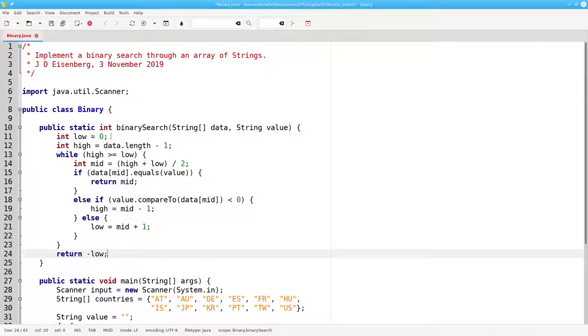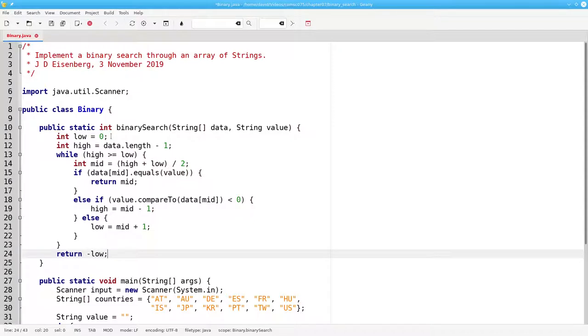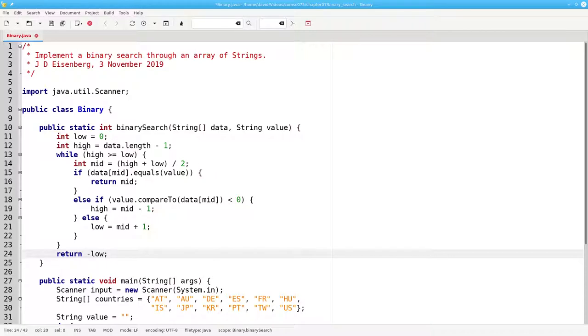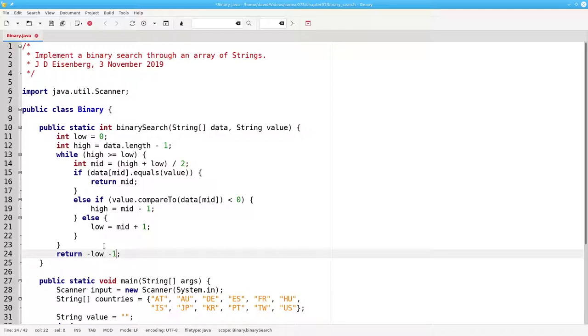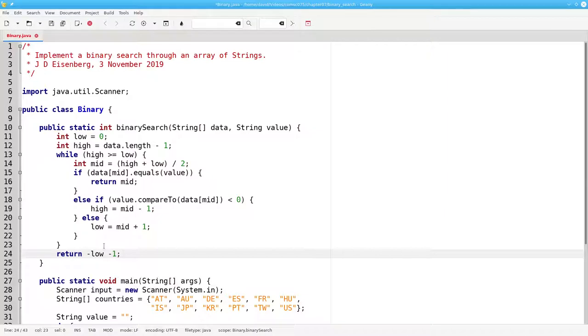That looks good until you realize what happens when something belongs at position 0. It would return negative 0, and negative 0 is indistinguishable from 0. The answer is, let's take negative low and subtract 1. That way something that belonged at position 0, which wasn't in the array, would give us a negative 1.